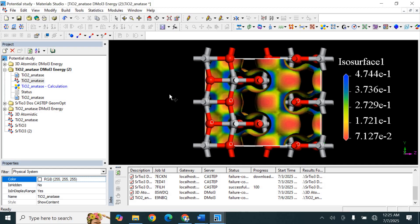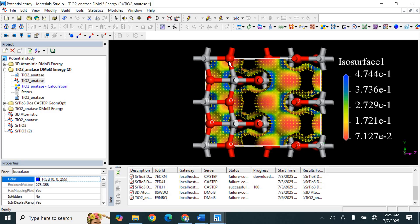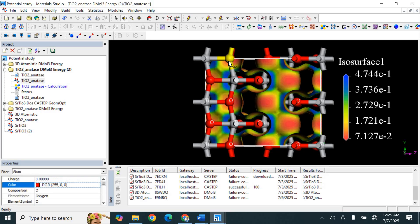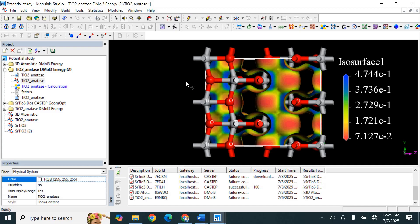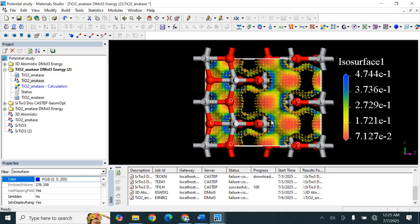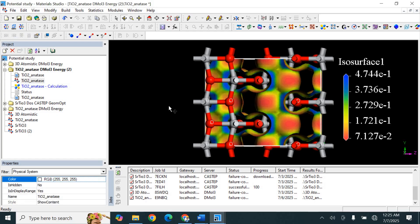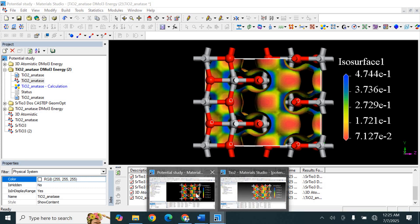When we look at the electrostatic potential map of pure TiO2, we find a negative region near the oxygen. You can see a negative region on the oxygen side and a positive region around titanium atoms. This shows that the structure is balanced and symmetric, which is good for semiconducting behavior.